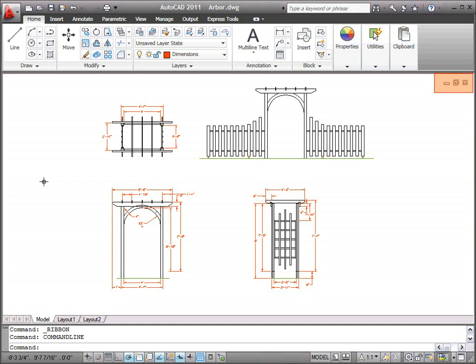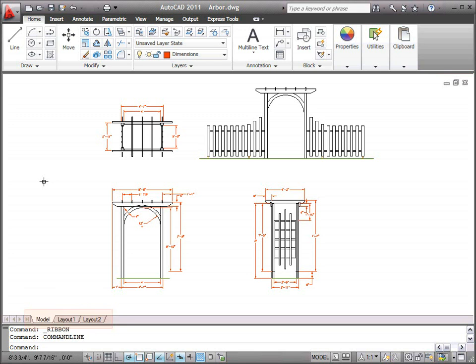In the upper right corner of the drawing window are the buttons to minimize, maximize, or close a drawing. In the lower left corner of the drawing window are controls for navigating layouts. Layouts control which area of the drawing to publish, and at which scale.